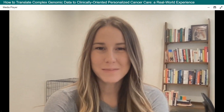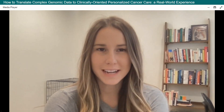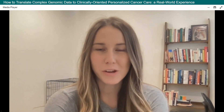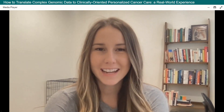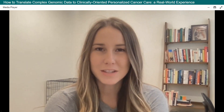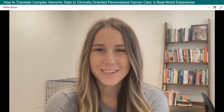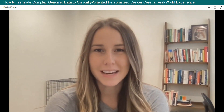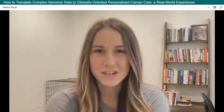Hello everyone and welcome to today's webinar titled 'How to Translate Complex Genomic Data to Clinically Oriented Personalized Cancer Care: A Real World Experience.' This webinar is part of the 13th Annual Clinical Diagnostics and Research Virtual Event. I am Antonina Salcido of Lab Roots, your moderator. Today's webinar is presented by Lab Roots and sponsored by Qiagen. For more information, please visit qiagen.com.